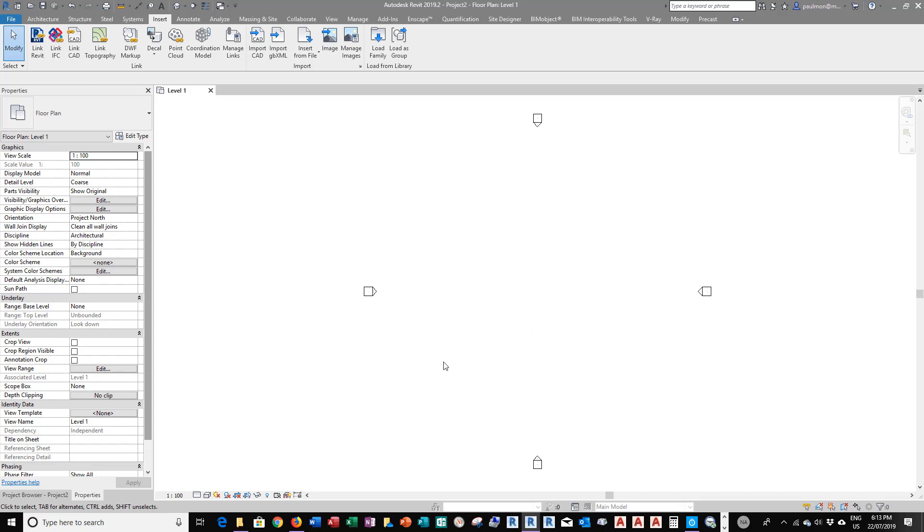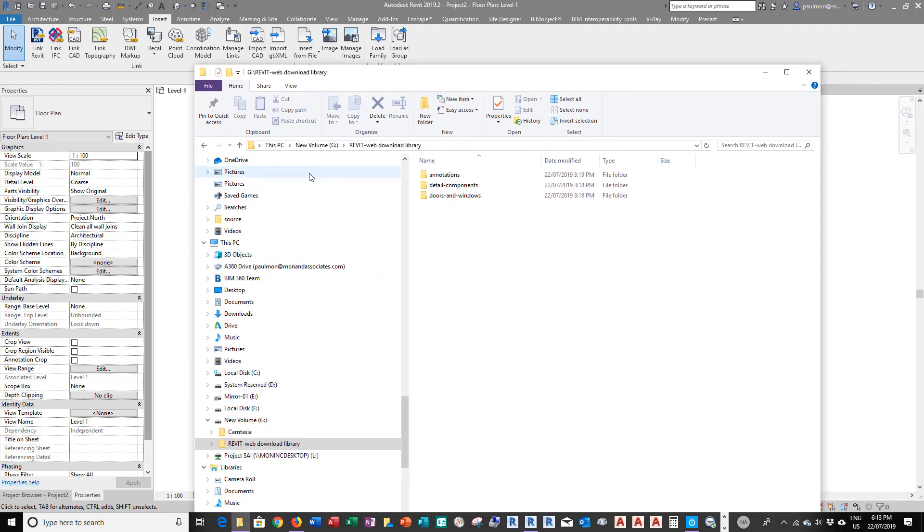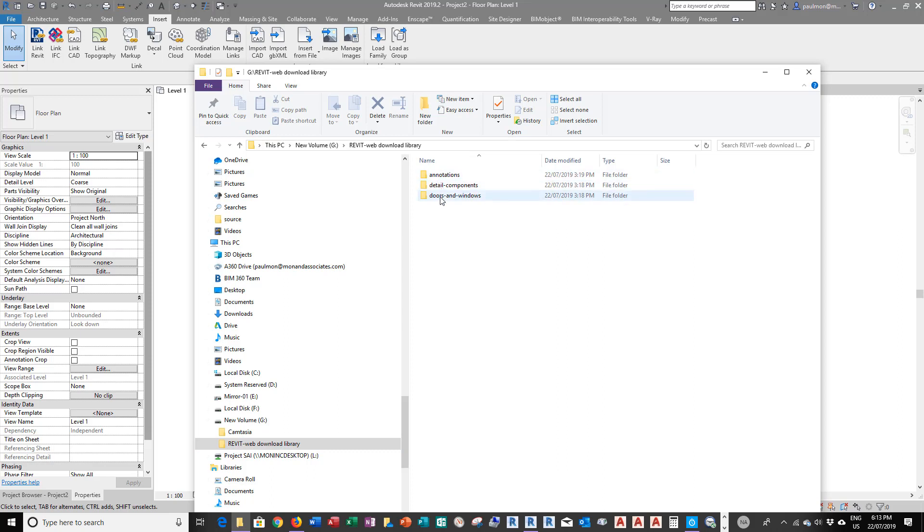Now, the other search path I created for downloading web content library. I created a new folder on G Drive, Revit Web Download Library in here. I have a number of different folders in here.